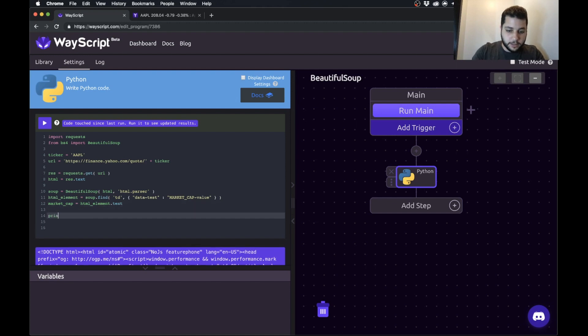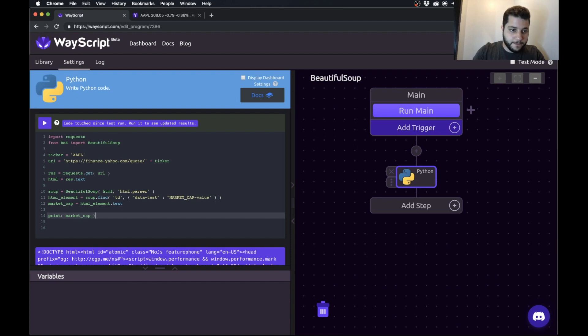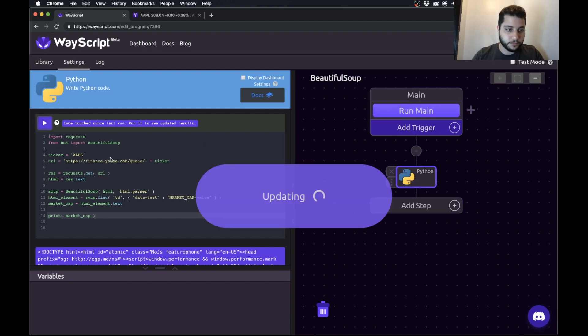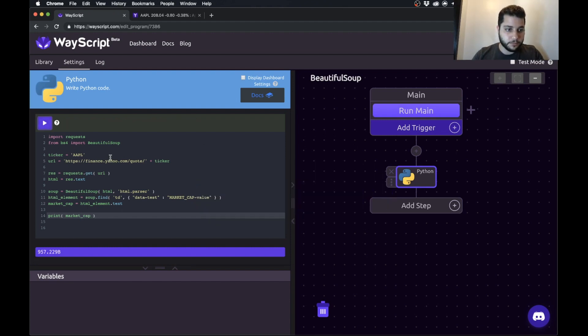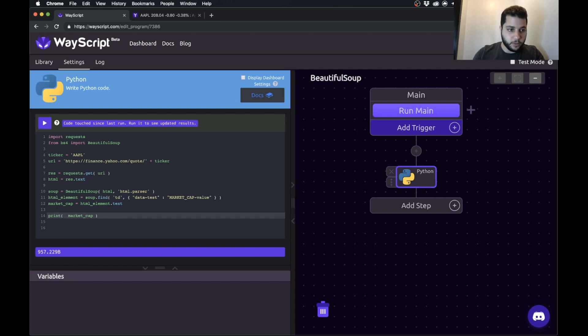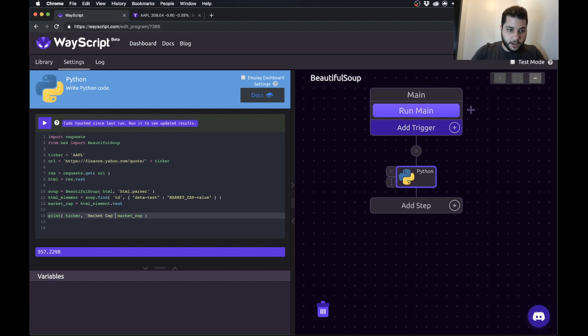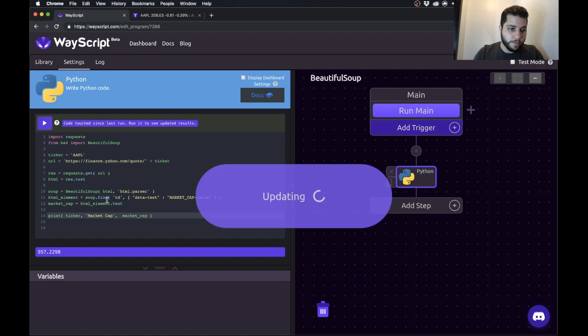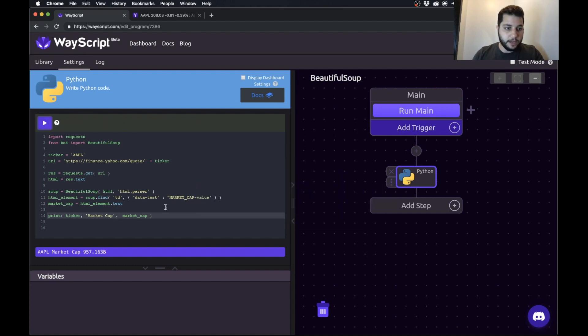So let's print our market cap. And there it is. So our market cap has been printed. And just to make this even more clear, we can do our ticker, market cap, market cap. Neat.